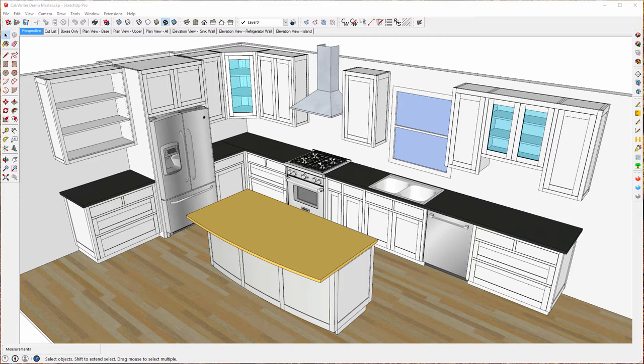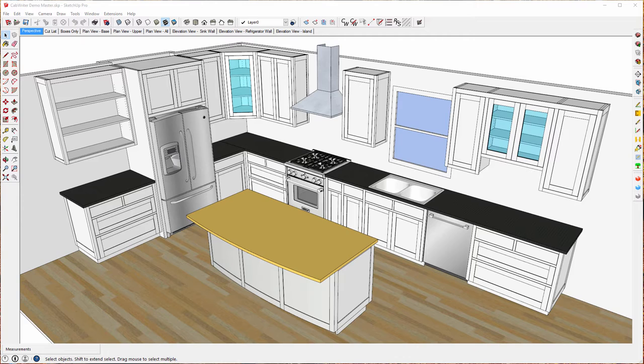You'll be given a quick tour of its commands and toolbar. Finally, I will show you how to install Cabrider. Throughout this video series, we will model the kitchen shown before you. We will produce shop drawings and export all design files necessary to build the cabinets.